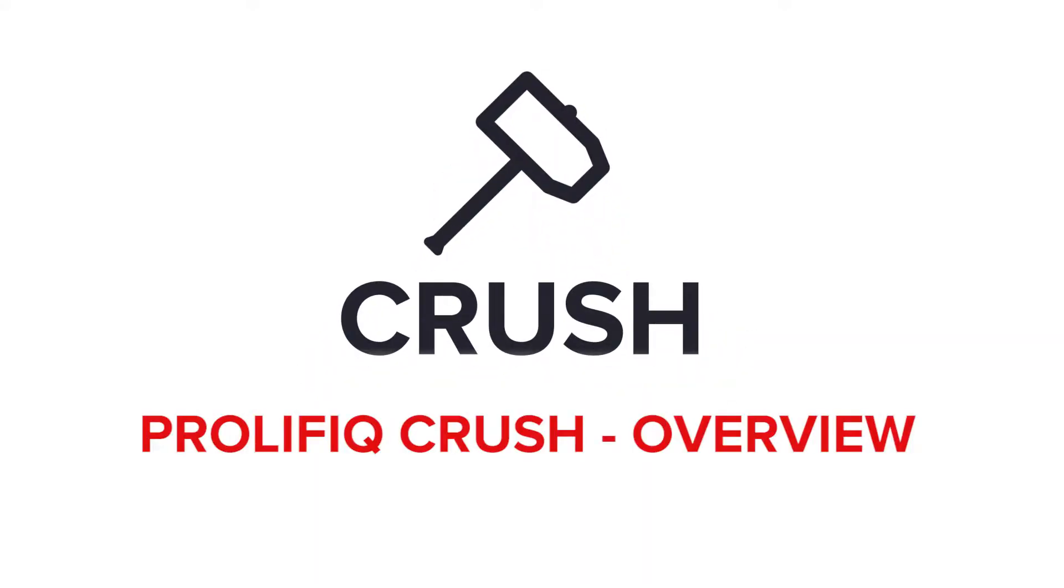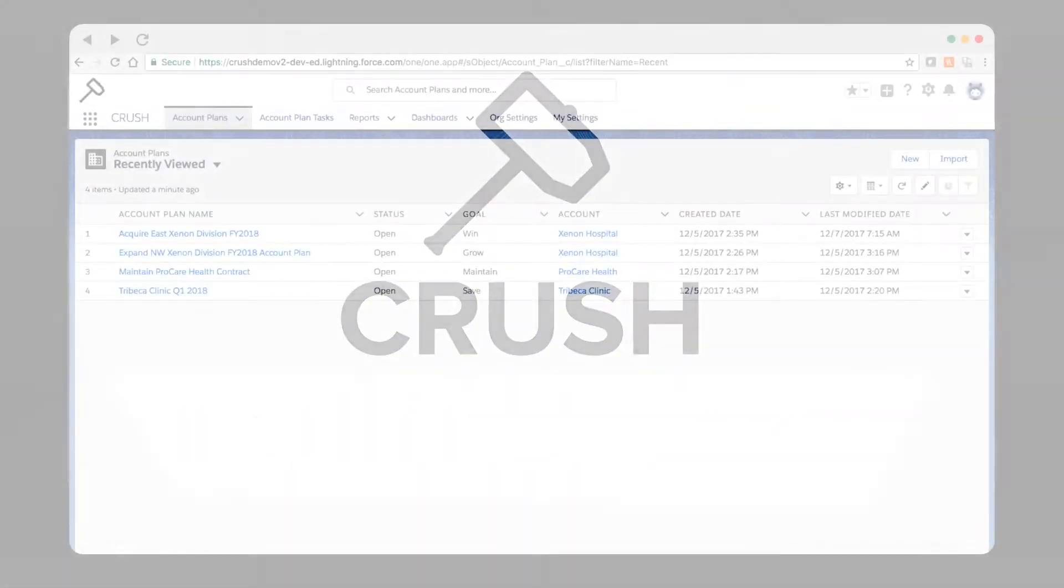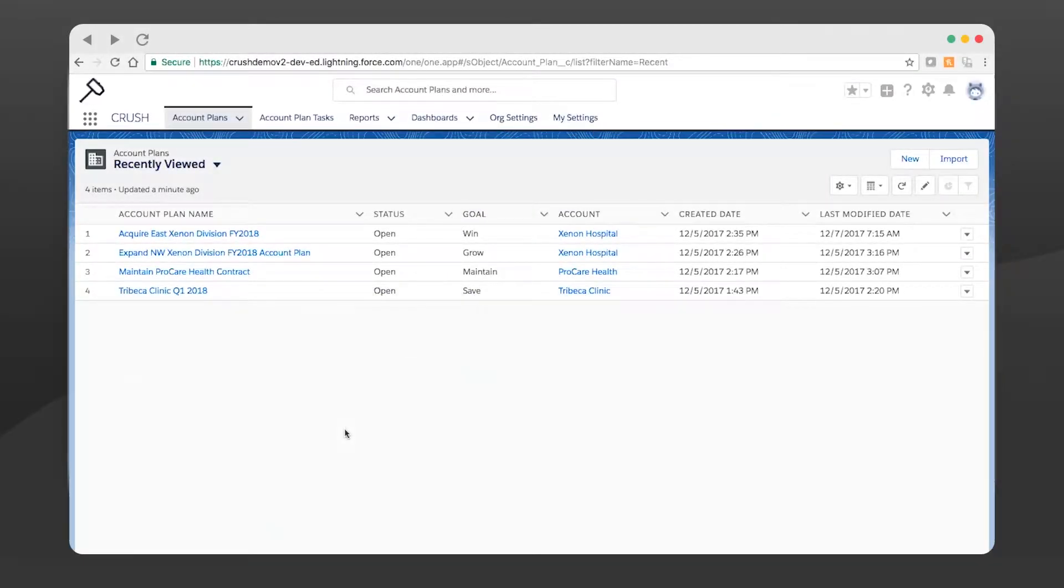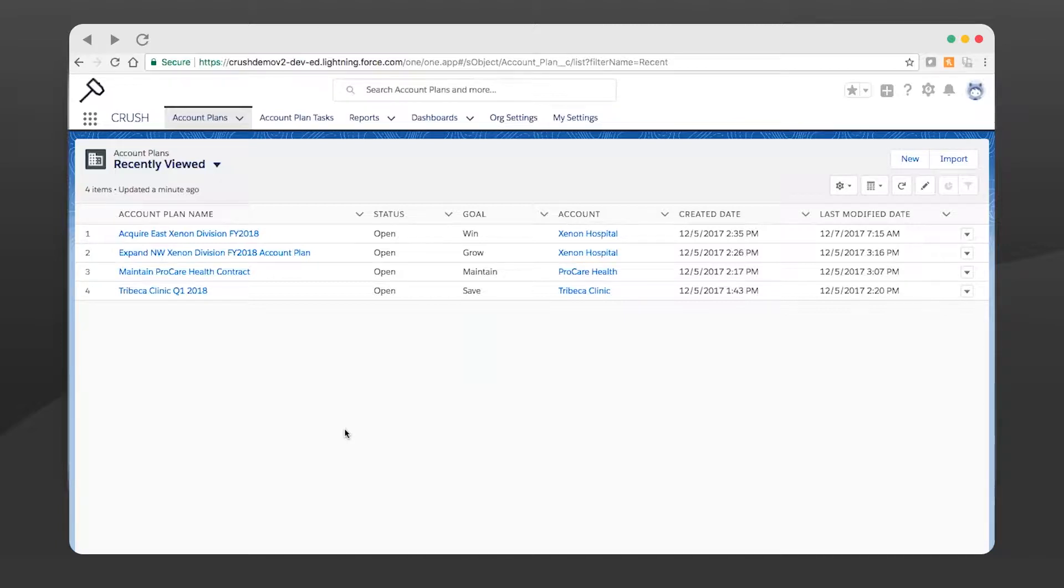Welcome to Crush. As you can see, this is native on Salesforce - it looks like Salesforce because it was built on Salesforce. This is the Lightning user experience and of course it's backward compatible to those running on Classic.